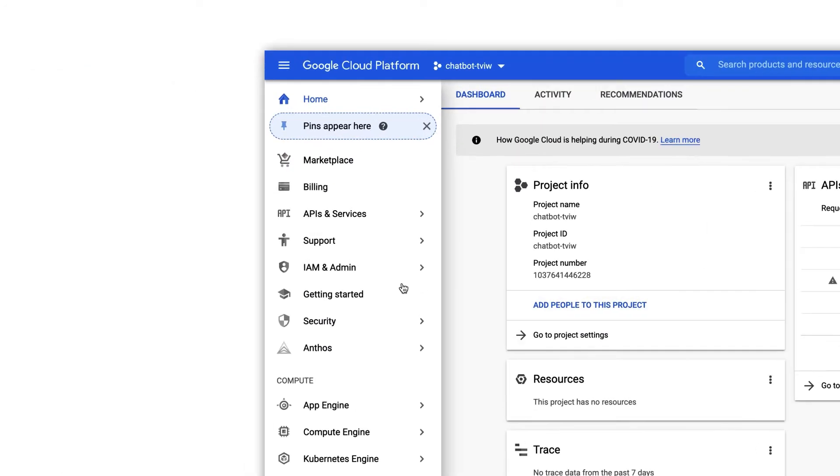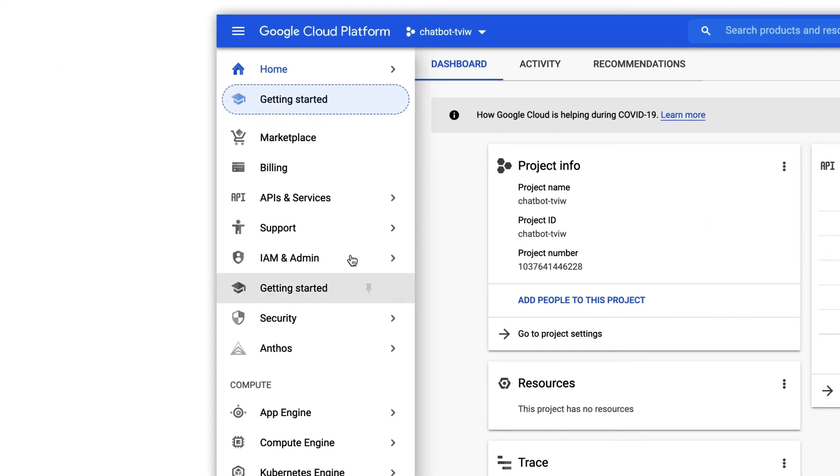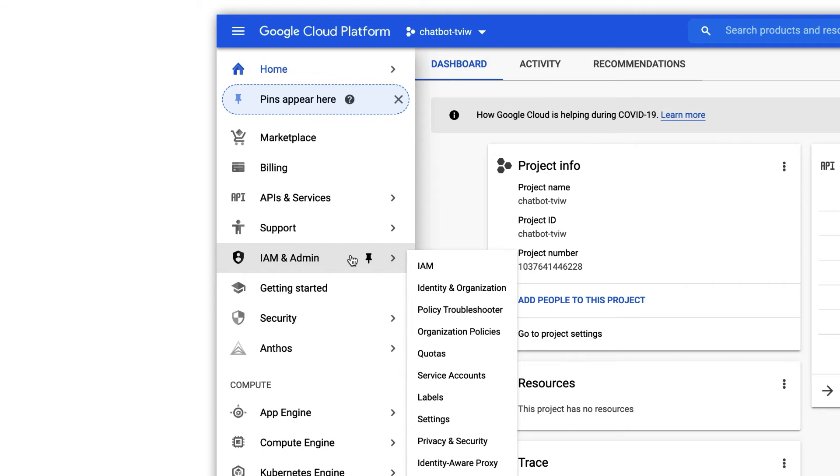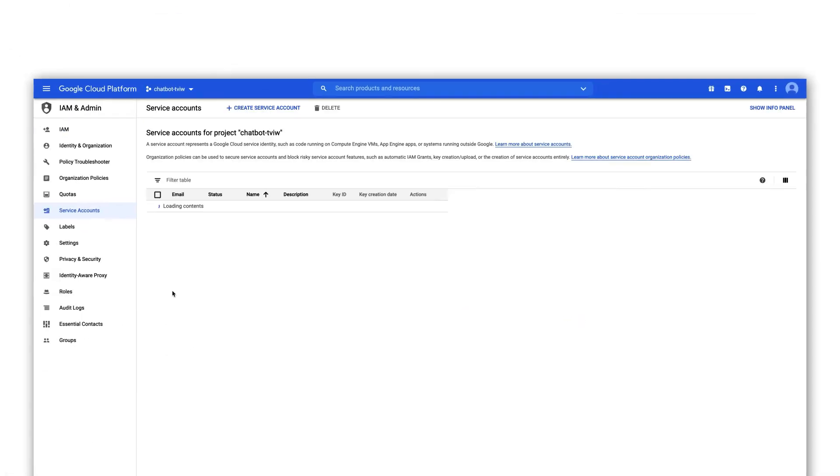Click in the console in the menu on the left on IAM and admin. Then choose service accounts. Create a new service account.